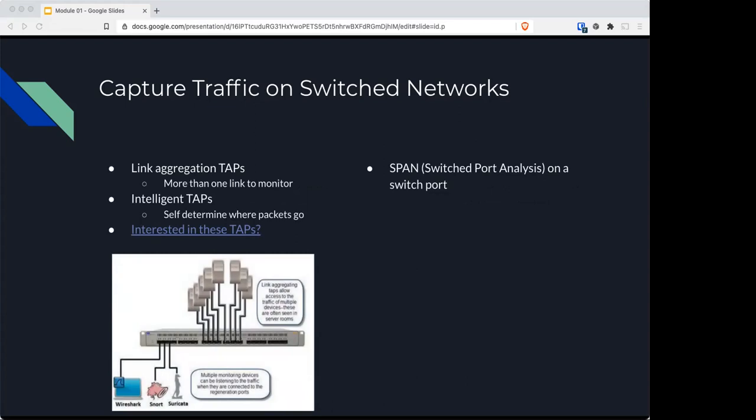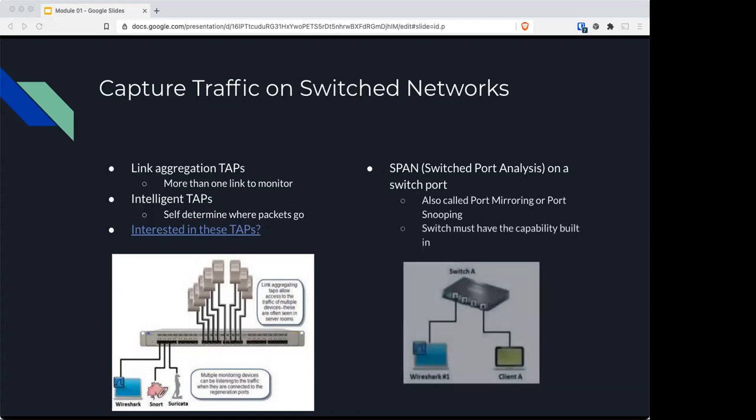You can use a spanned port, also called port mirroring or port snooping, but the switch has to already have that capability built in for you to use it.